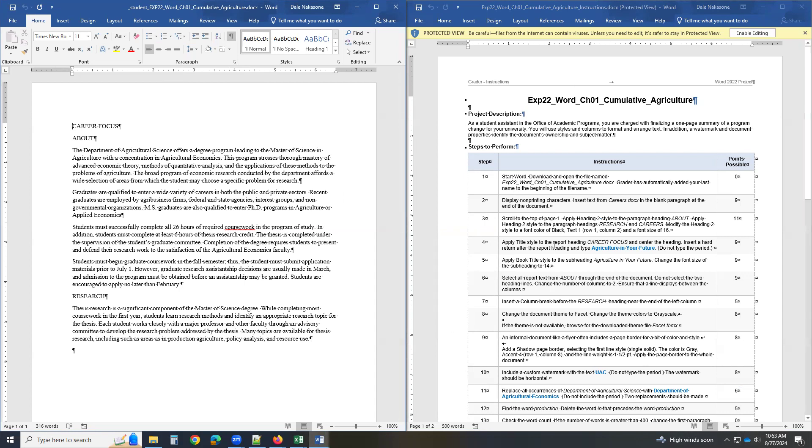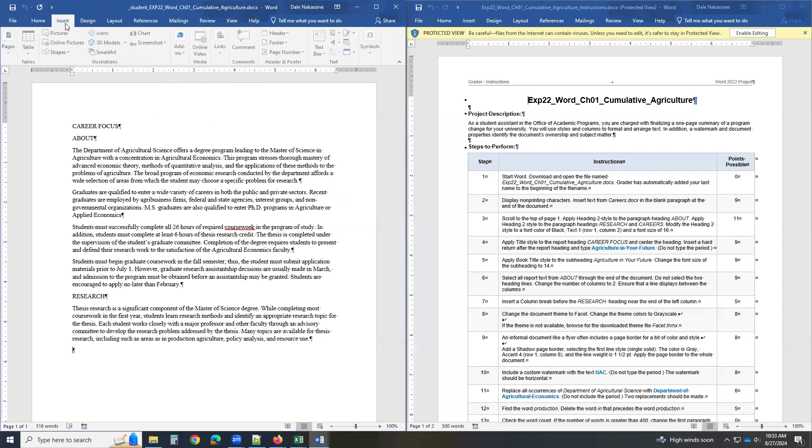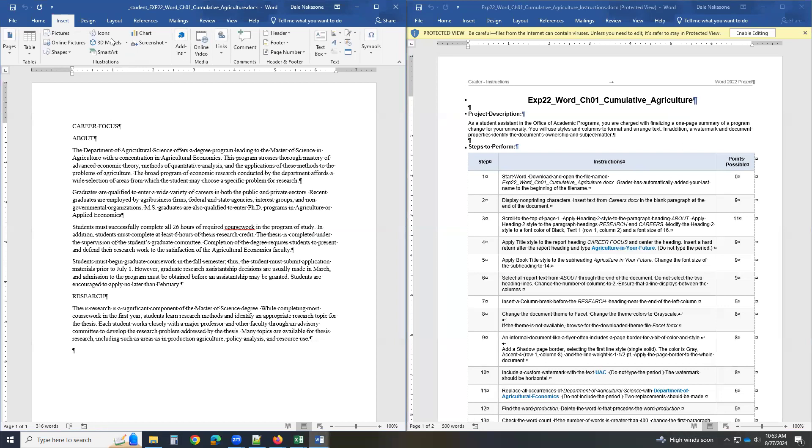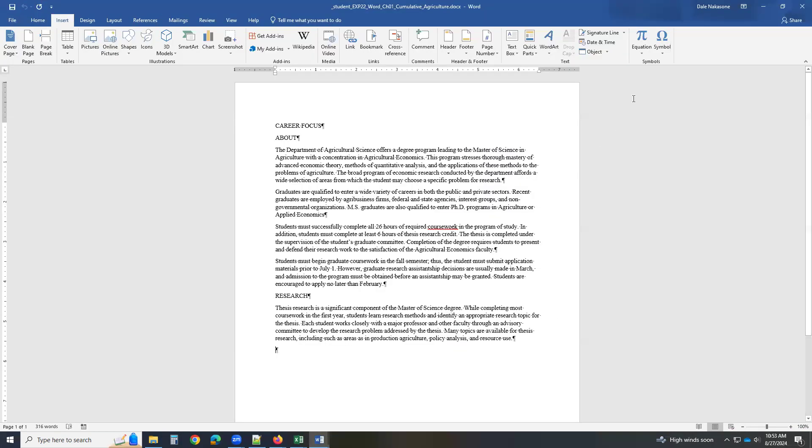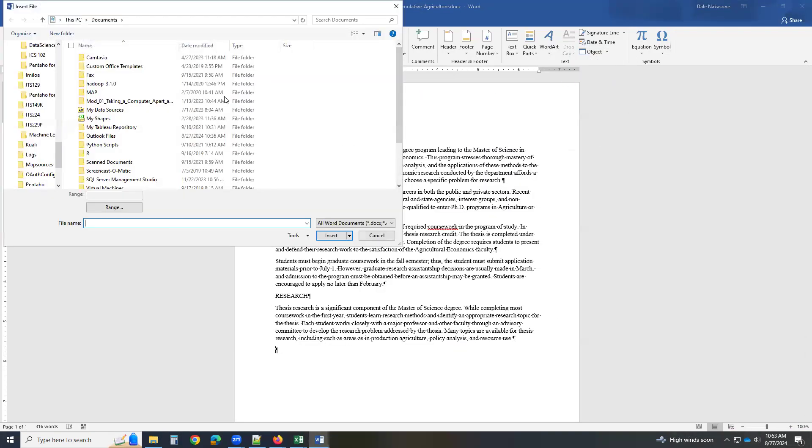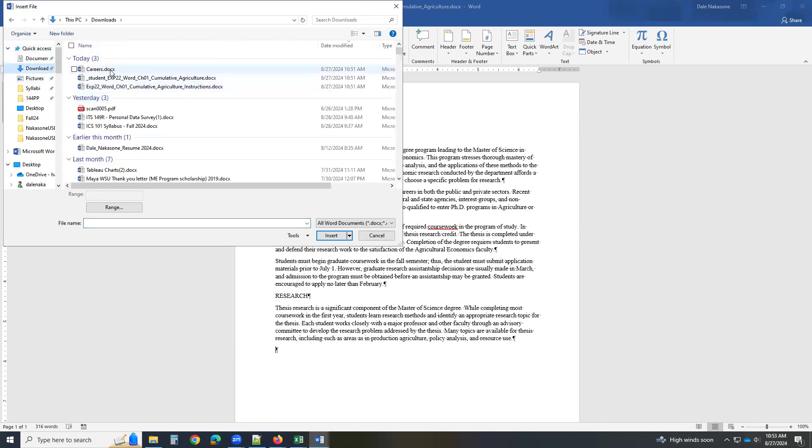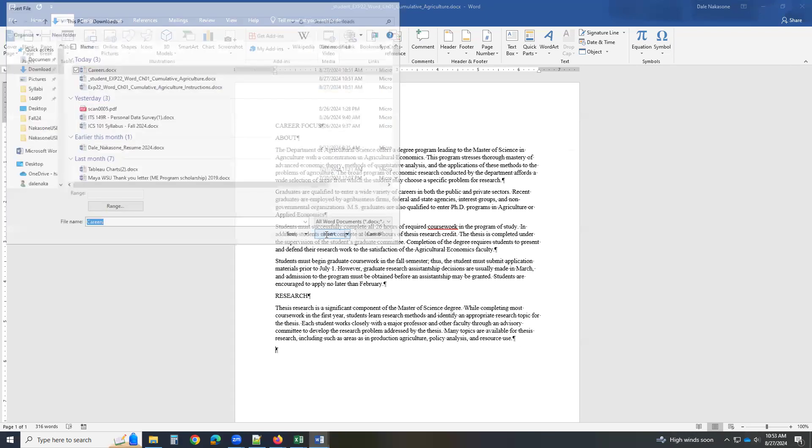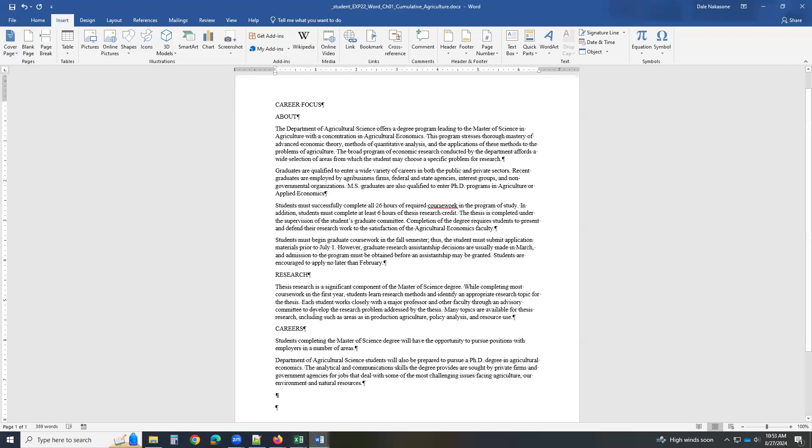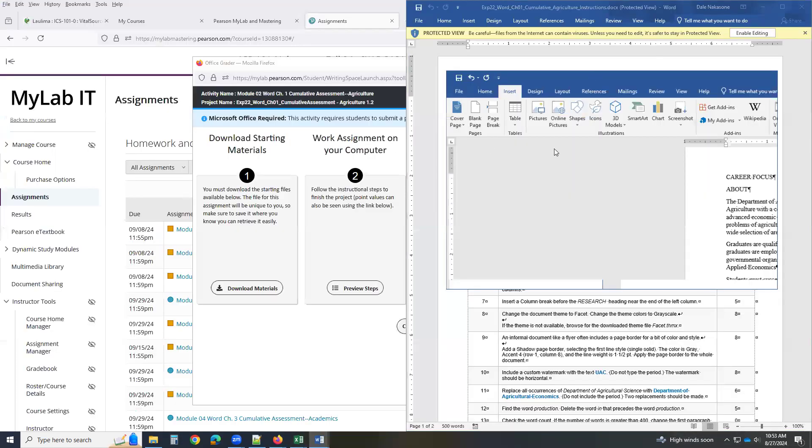Then you go to step number three, or go to the end of the document. And it says insert. So I click here, insert. And you have to go to objects here. Object, text from file. And you have to go to where you downloaded that careers doc. Click insert. And it appears down here.